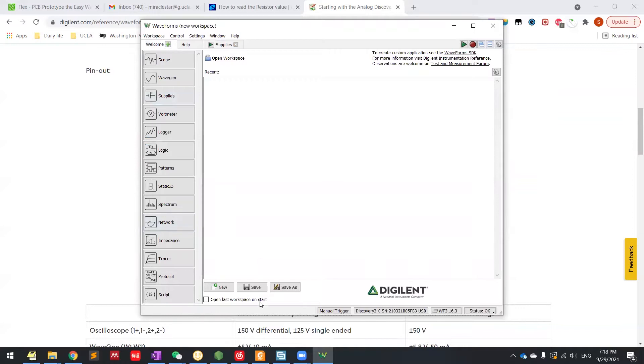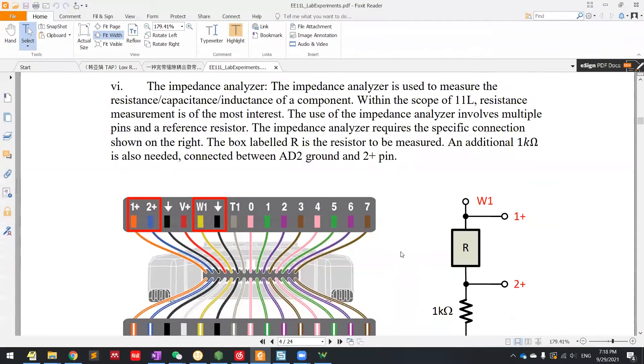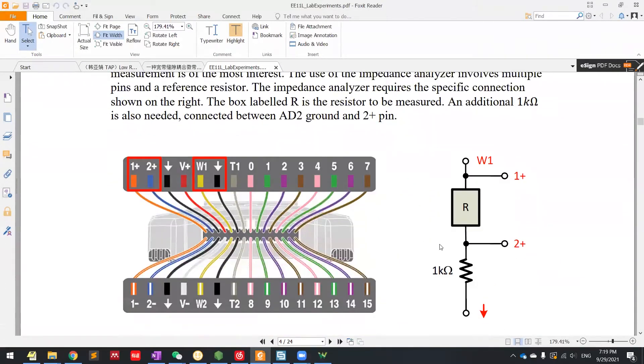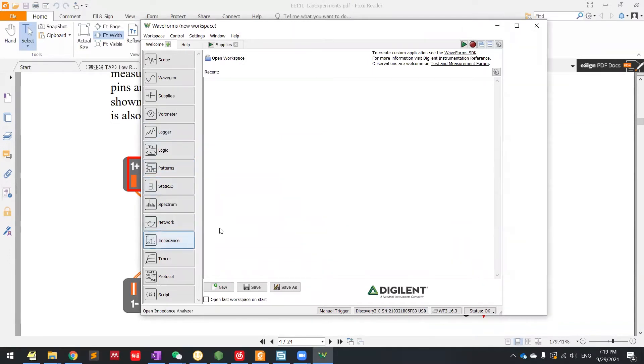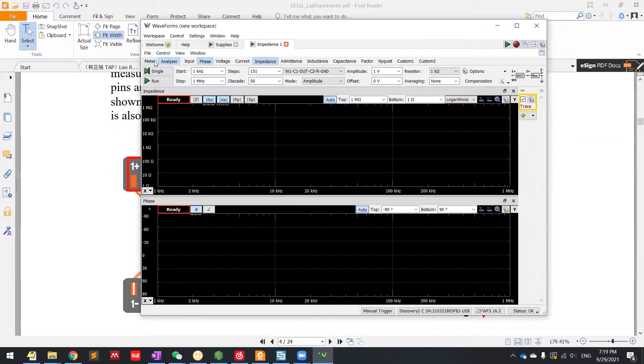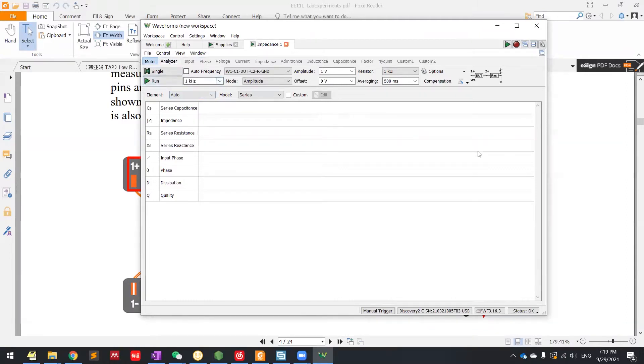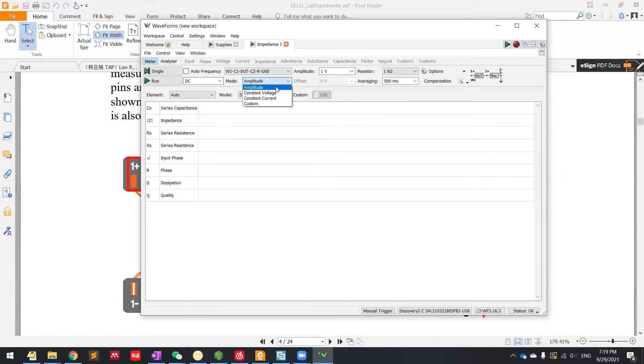But today I'm going to show you an example of how to measure the impedance of a certain resistor. So basically you need to use a function that is the impedance here. So it looks fancy at the beginning, but if you go to the meter here, it's going to allow you to measure the impedance. But for us, because it's a resistor, it's DC, like we want to measure constant voltage. So here change it to DC, and we use constant voltage to measure that.